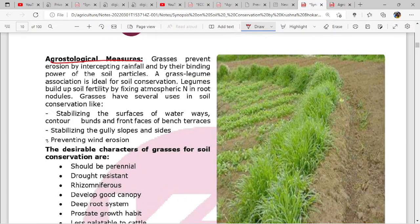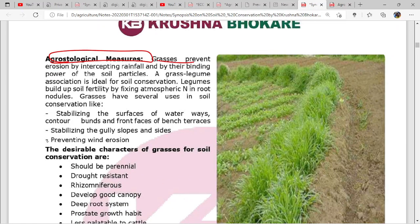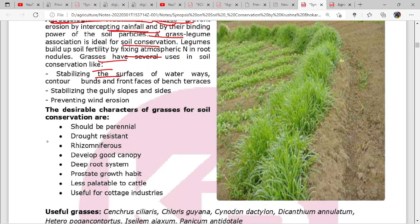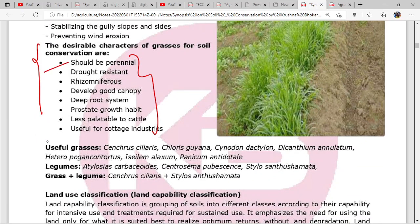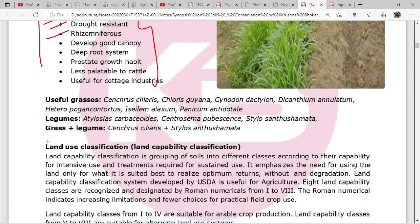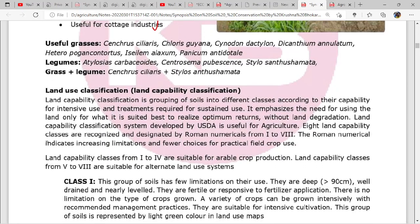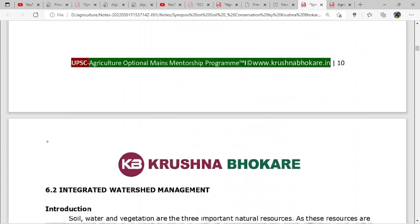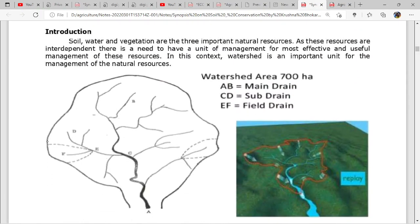Agrostological measures involve grasses - grasses are important in preventing erosion. You should study this section as it is easy to understand. Remember only two to three key points from it.